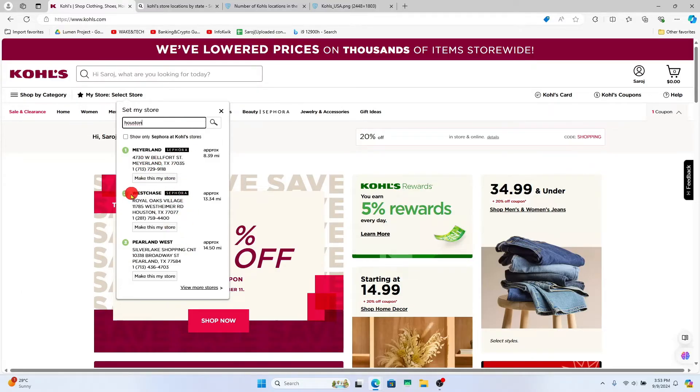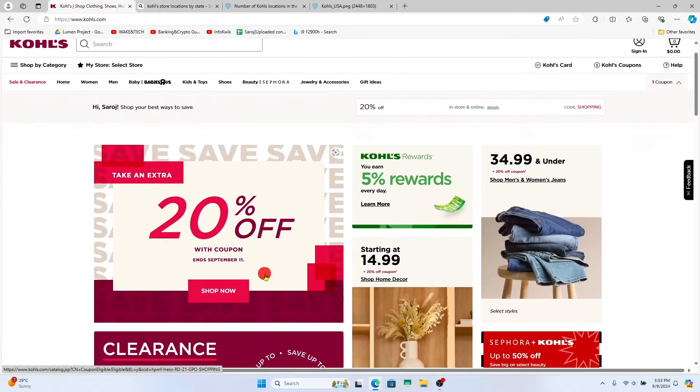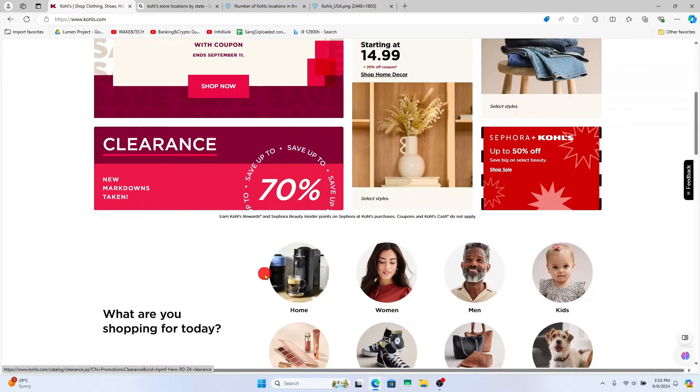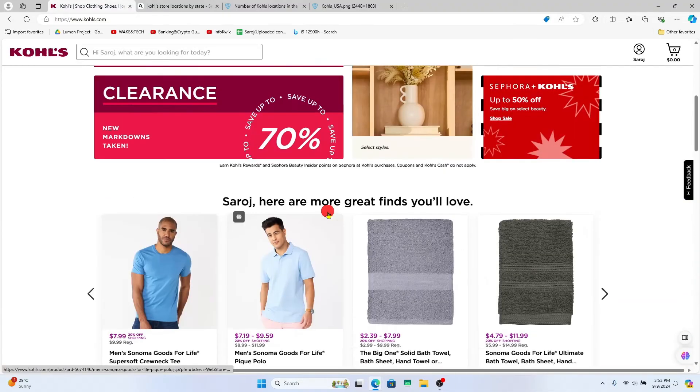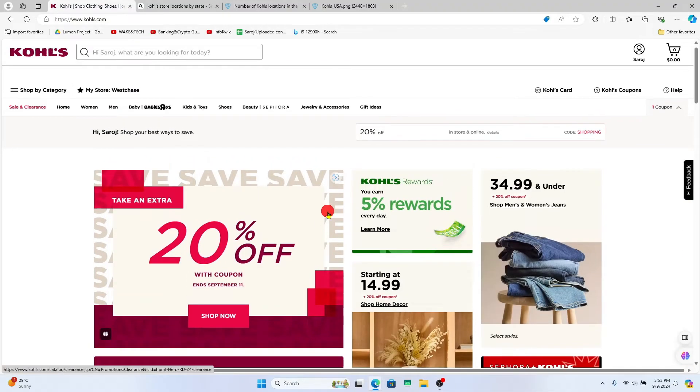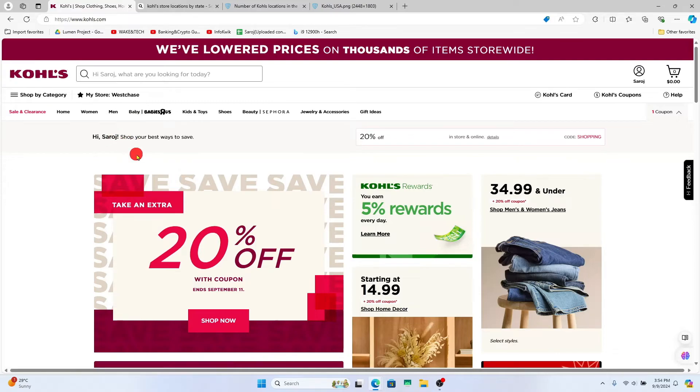Just click on whichever store that you wish and now this will show you the products that are available within this specific store. And now you can simply order your products and they will be delivered to you from the particular store that you just chose.